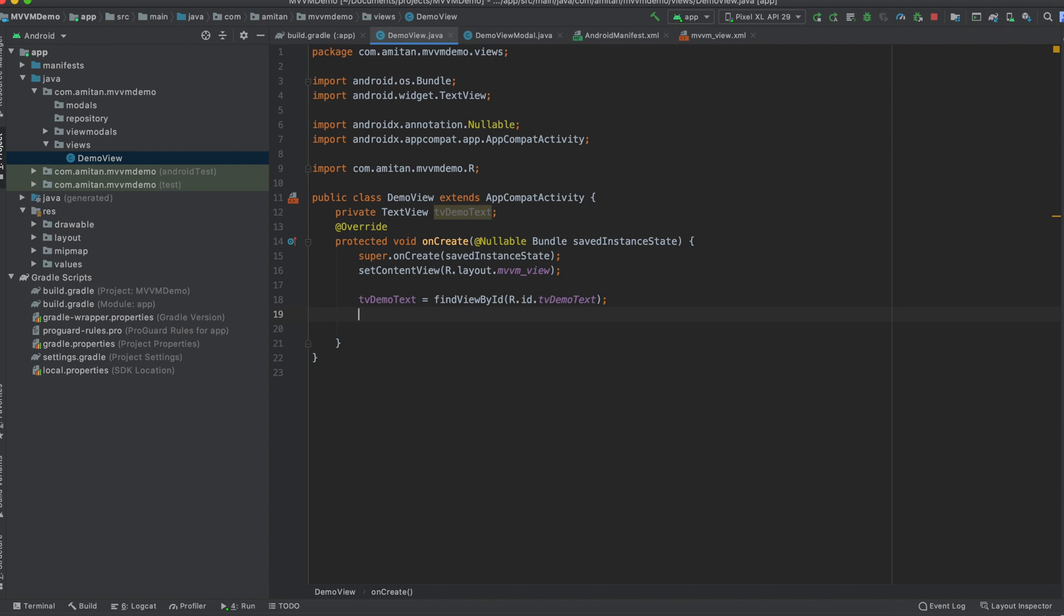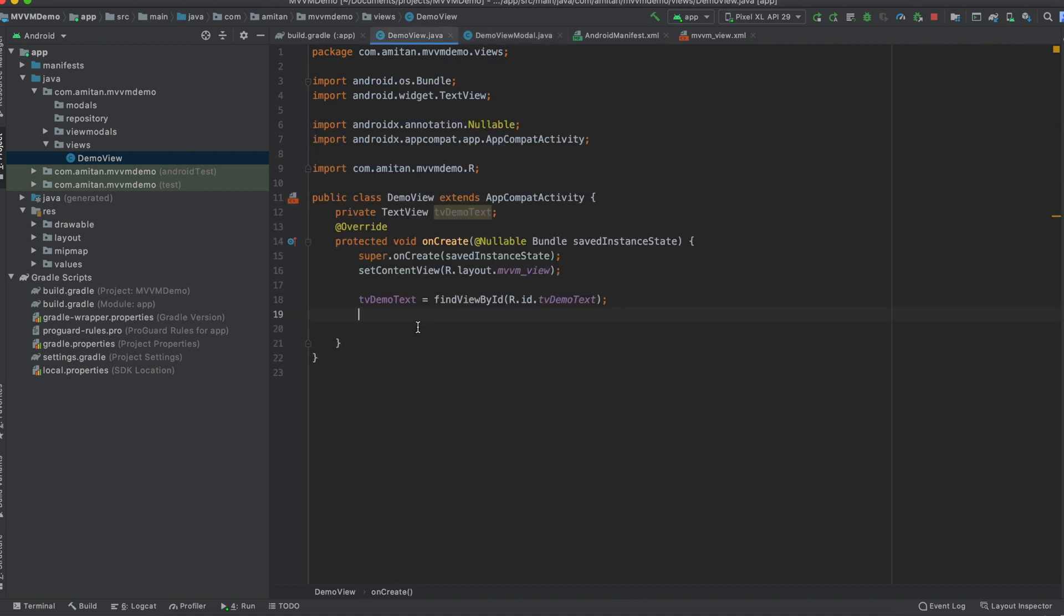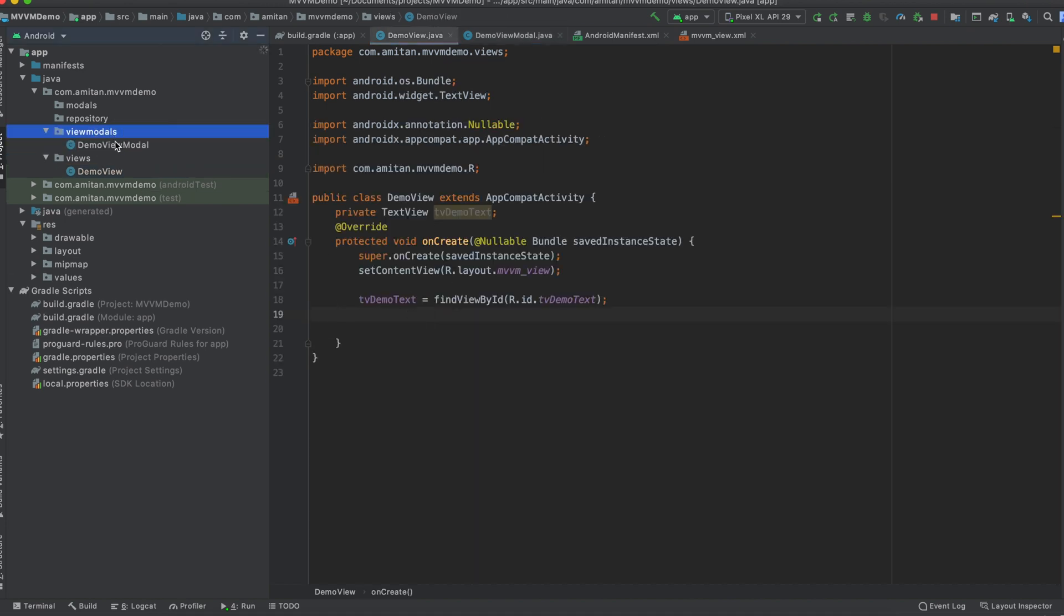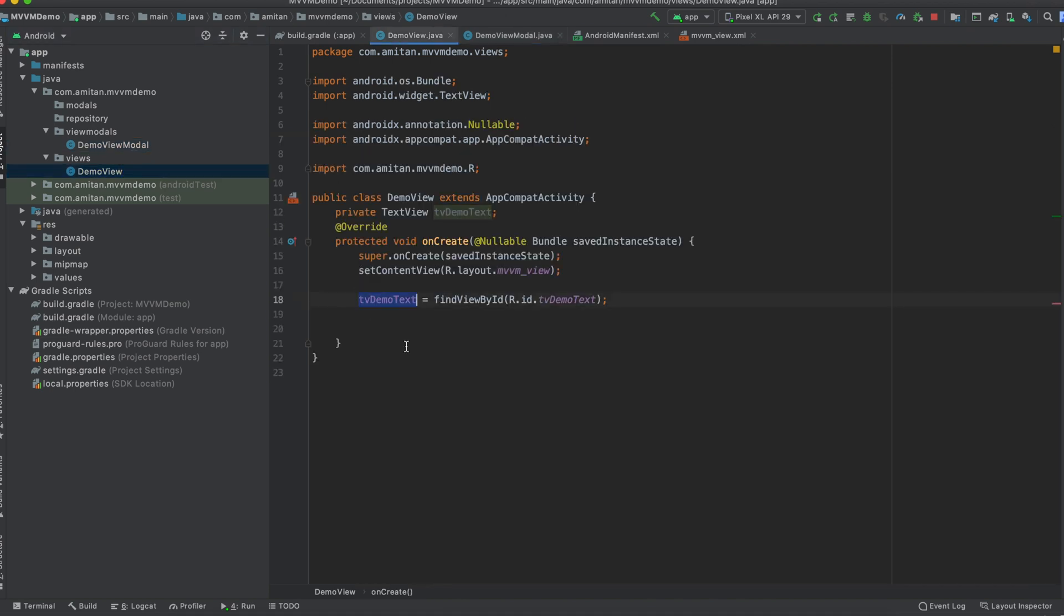The benefit of using MVVM, what we see is something called MutableLiveData. So here we have created one MutableLiveData. So what is this LiveData? It's a class which has an observer mechanism. So using this demo view, we will observe this demo string which is written in view model, and whenever the change happens in this demo string, the changes will reflect in the text view which is in the activity.